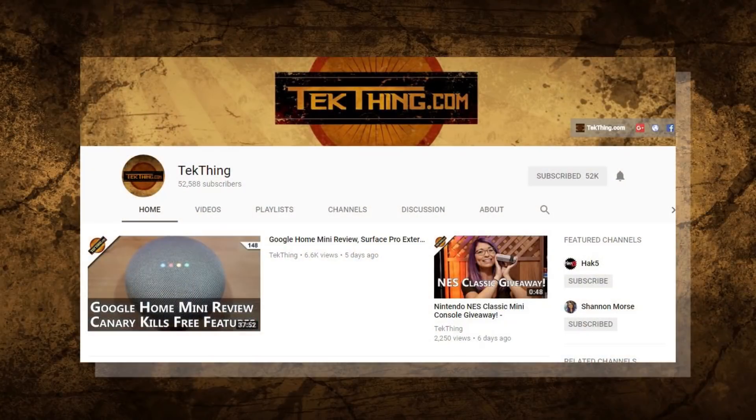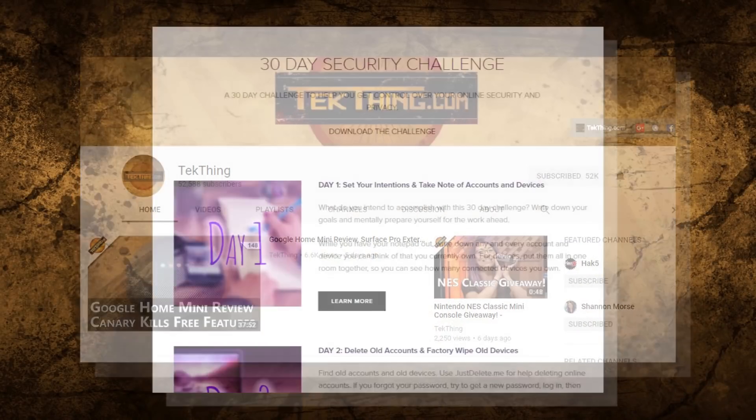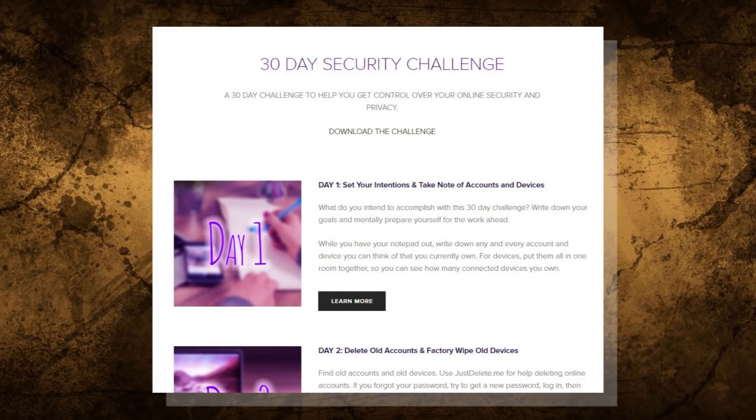Welcome to day 24 of my 30-day security challenge. It's the month-long challenge I created to help you gain control of your privacy and security online. You can follow along with the whole thing over at snubsy.com or you can check out each video in our playlist at youtube.com slash tech thing.